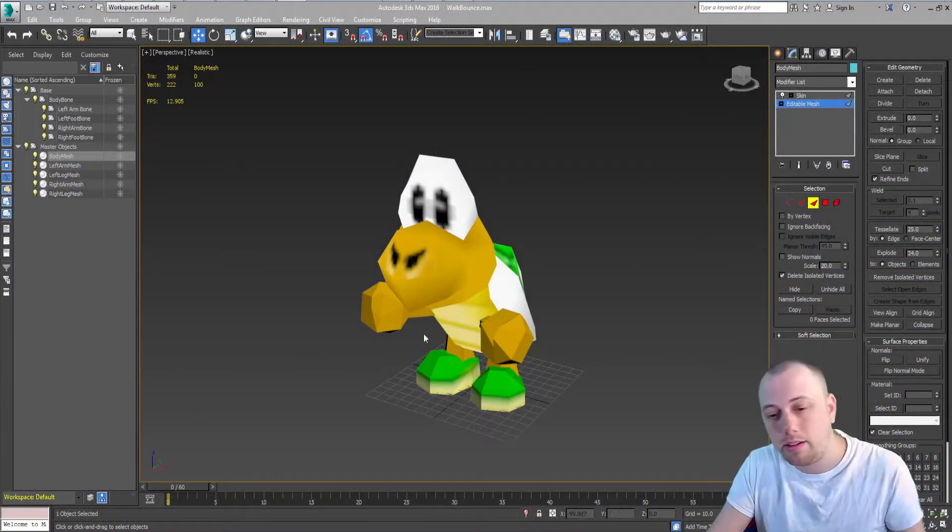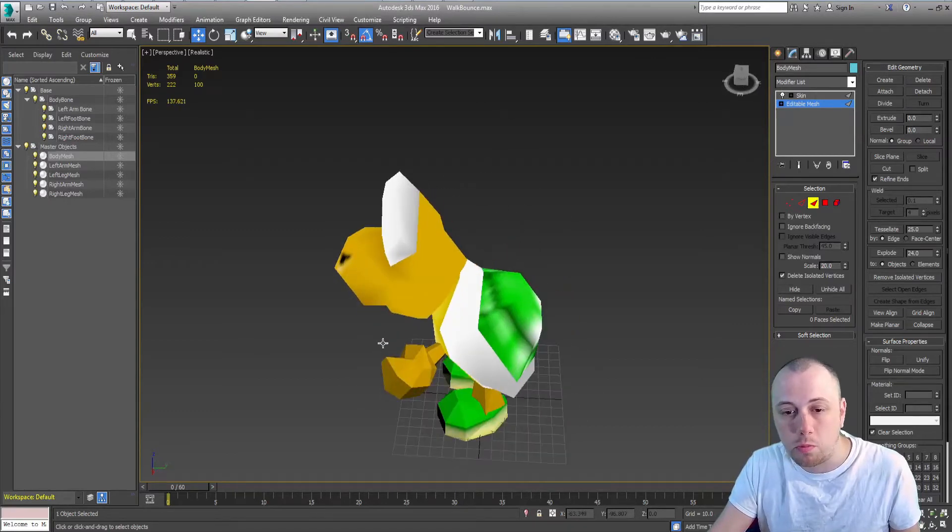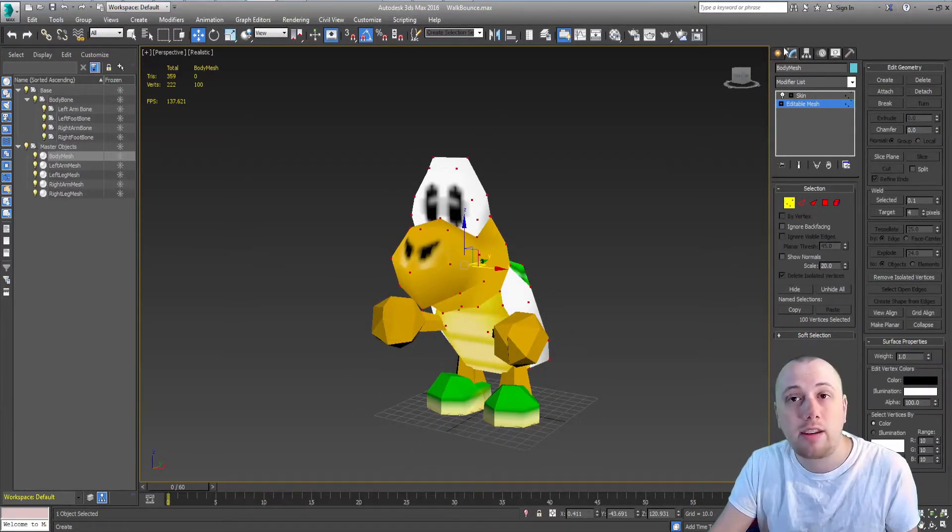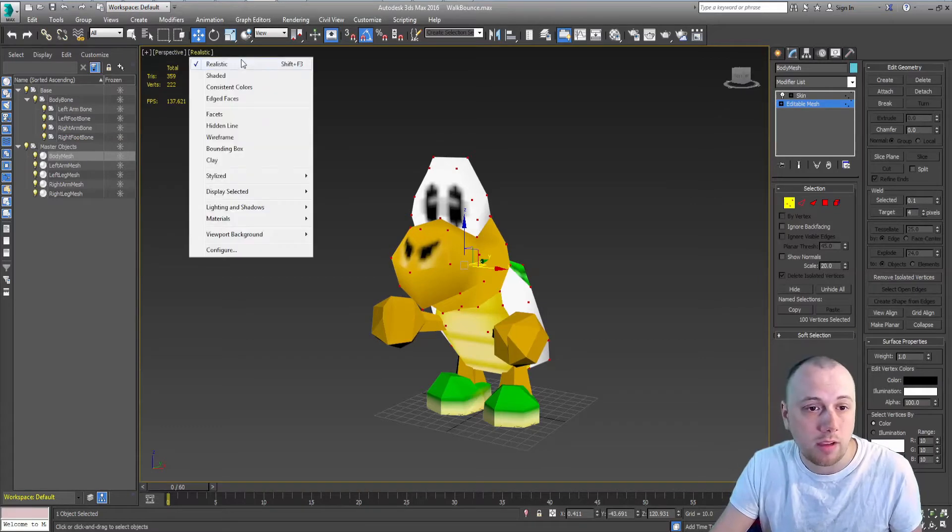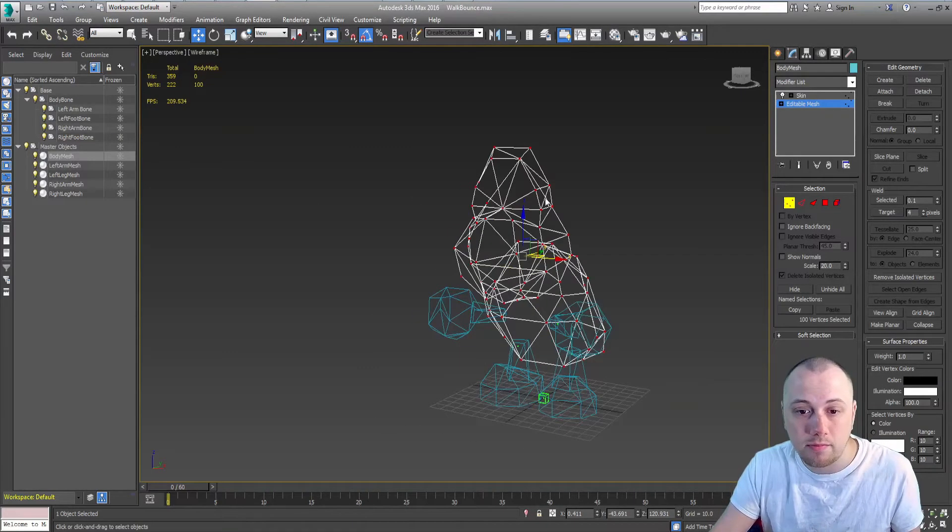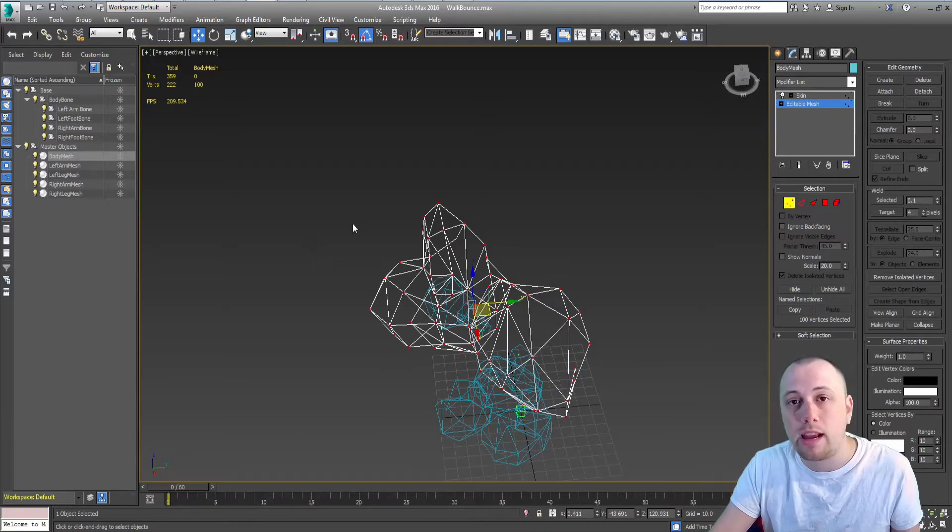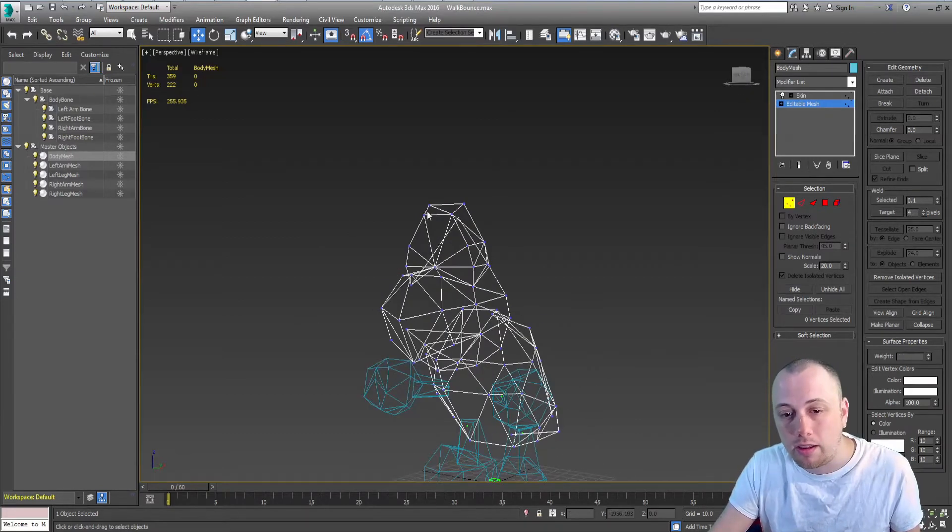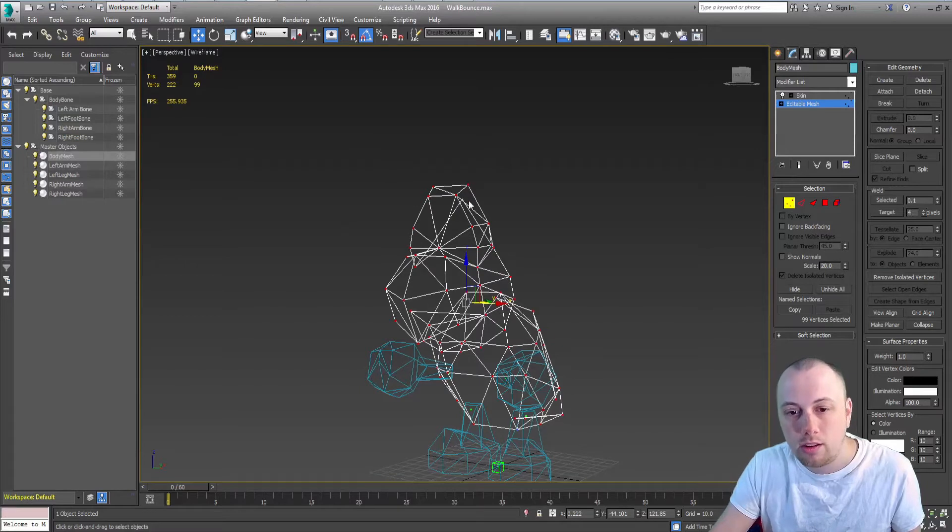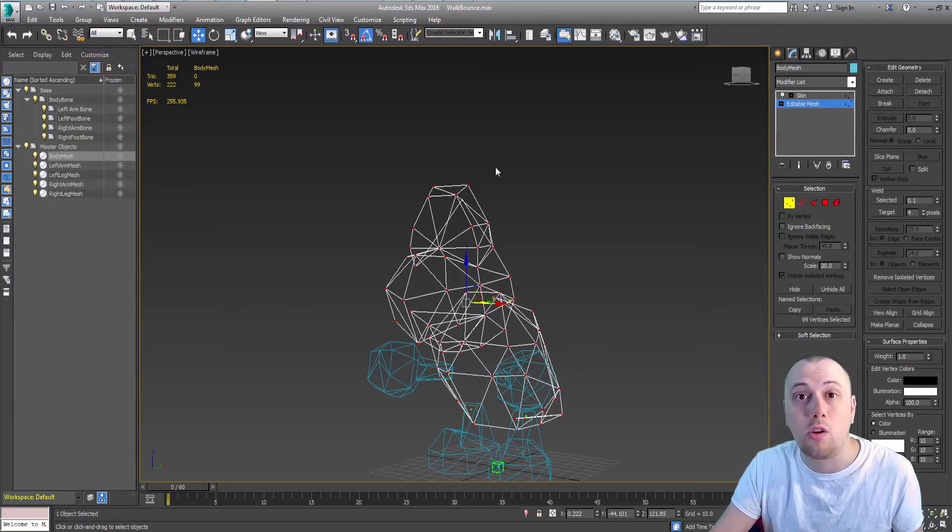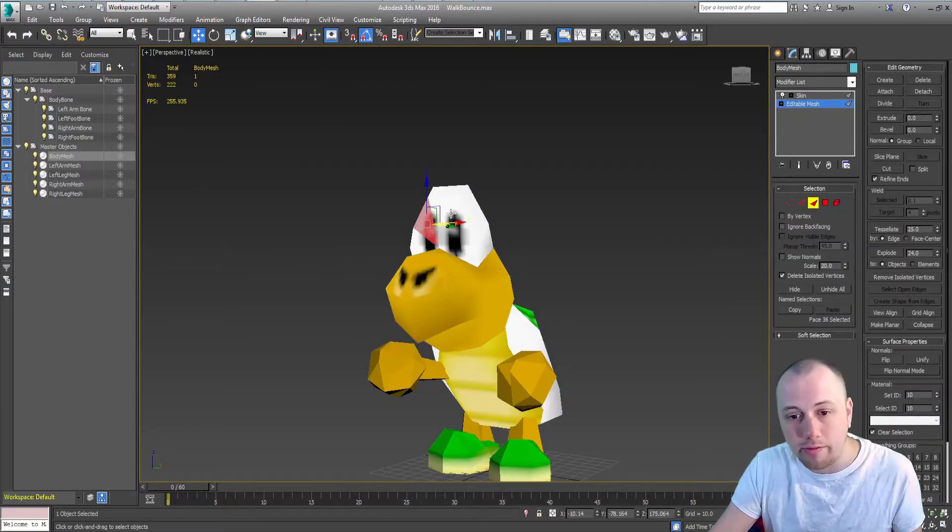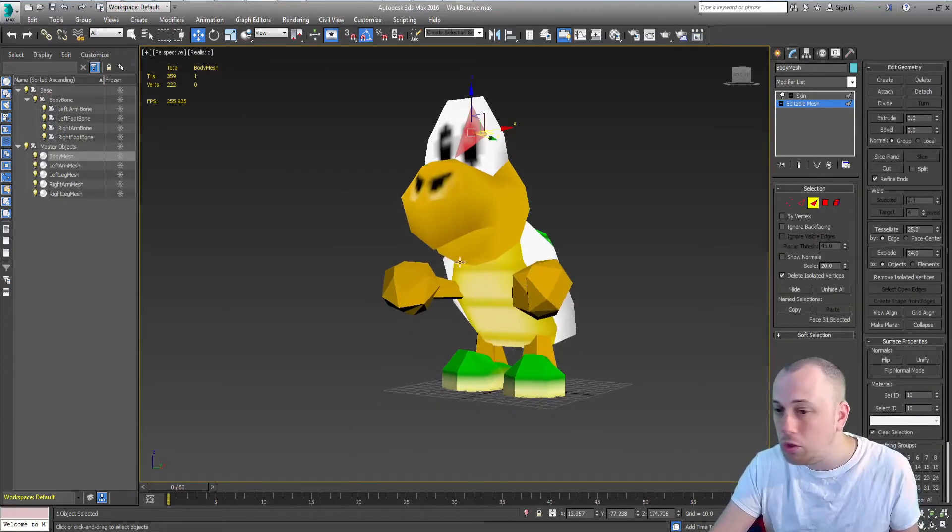And here we have our model, in this case Koopa the Quick from Super Mario 64. Now, brief breakdown on how 3D models work. You're going to have a series of points in 3D space with X, Y, and Z coordinates. These points, these dots here, are called verts. Those verts are connected with these white lines, which are called edges. Those will form triangles, which will be the faces.